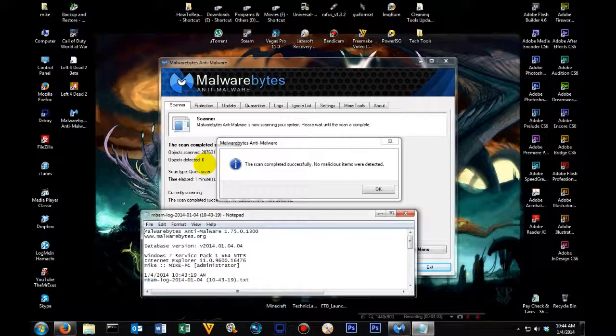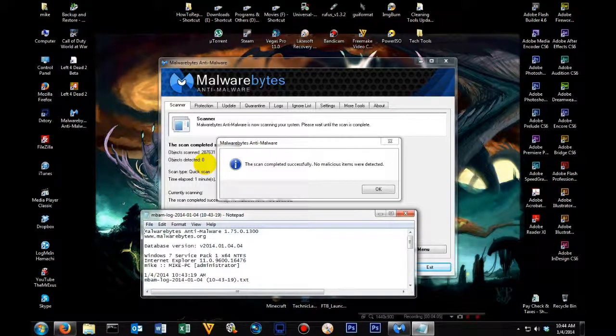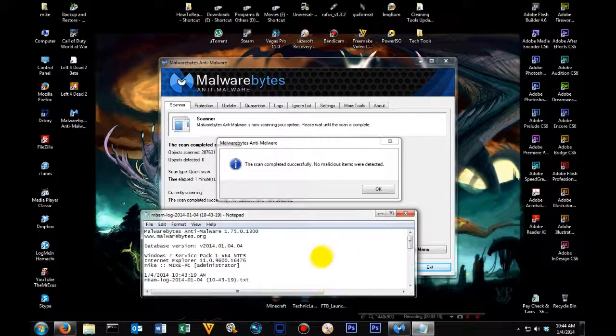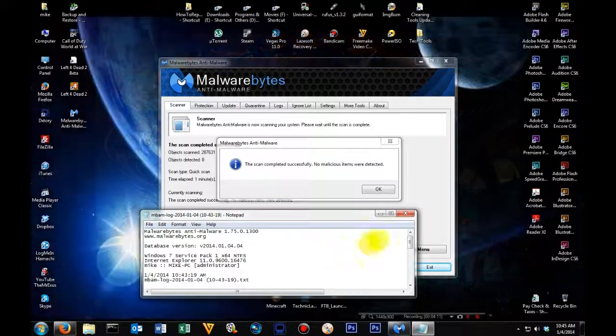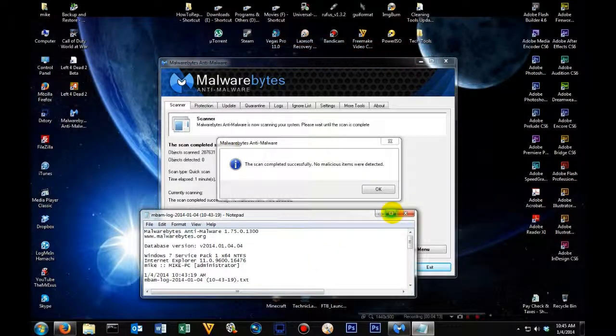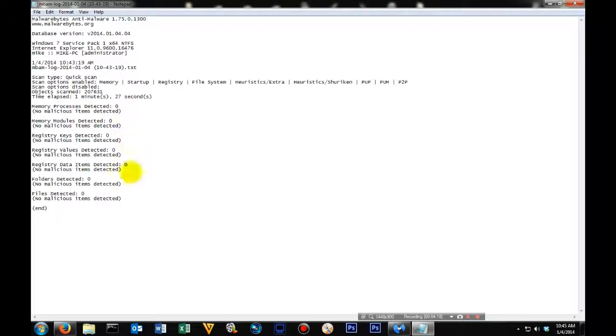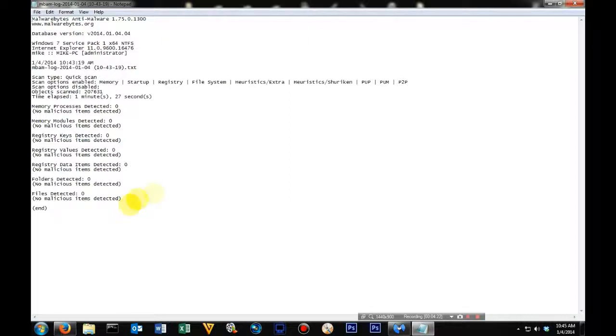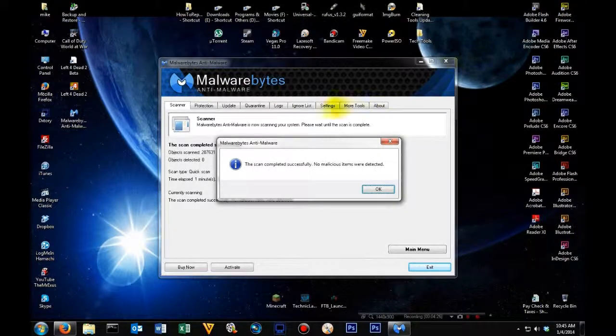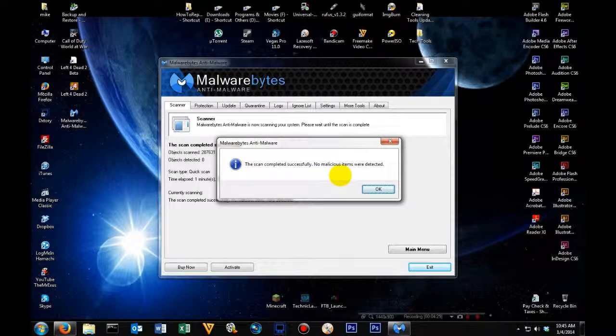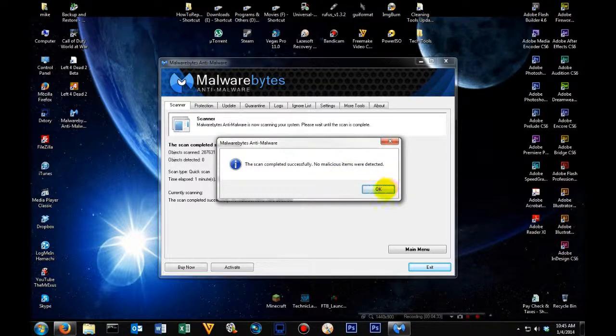Alright, we're back. It just got done running the scan on my computer. Yours might not pop up exactly like mine, but it'll be somewhat similar. The first thing you have here is a report on what it scanned, how long it scanned, and if it found anything, what it found. In my case, mine came back clean. So I'm going to close that out. Then the other window says scan complete, no malicious items were found. So we're going to click OK.